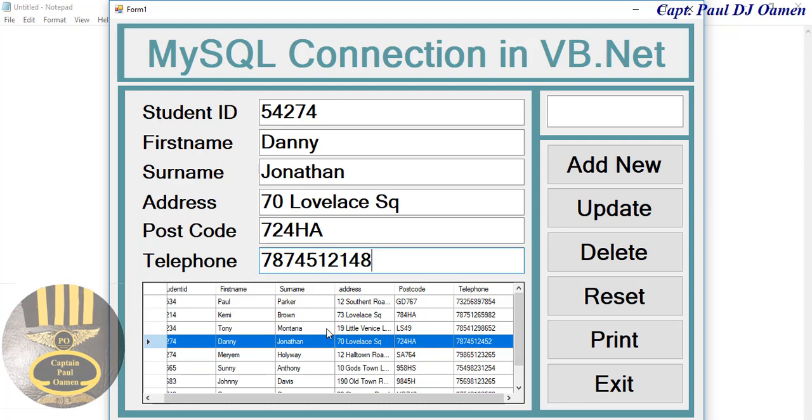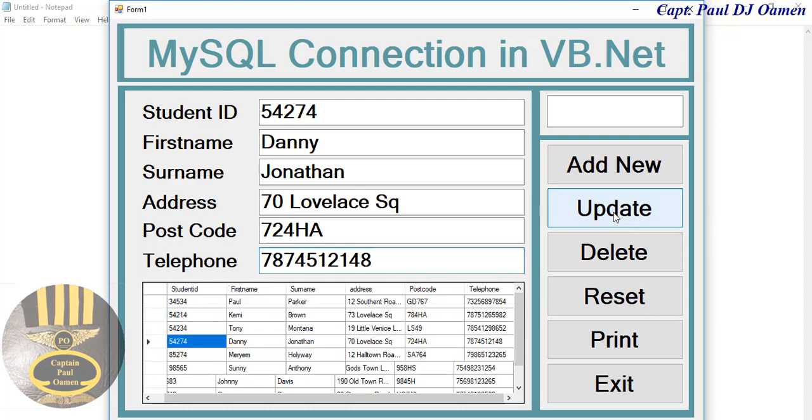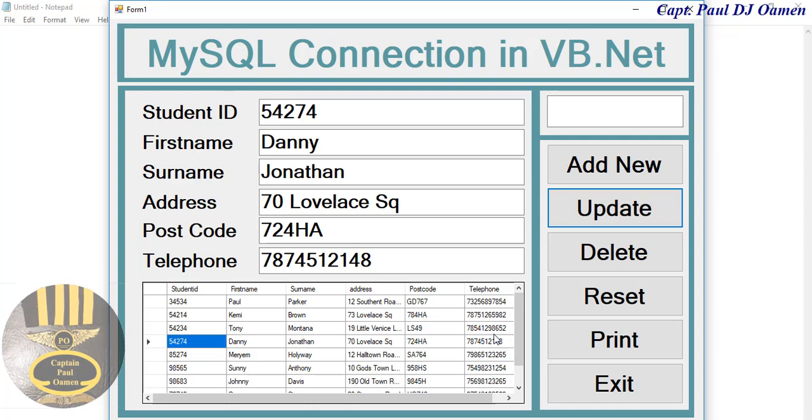And that's the details of Danny Jonathan. So let's take a good look at the telephone here. All we then need to do is click on Update there. As you can see, the details of Danny, the telephone details has changed to the last three digits, one four eight.